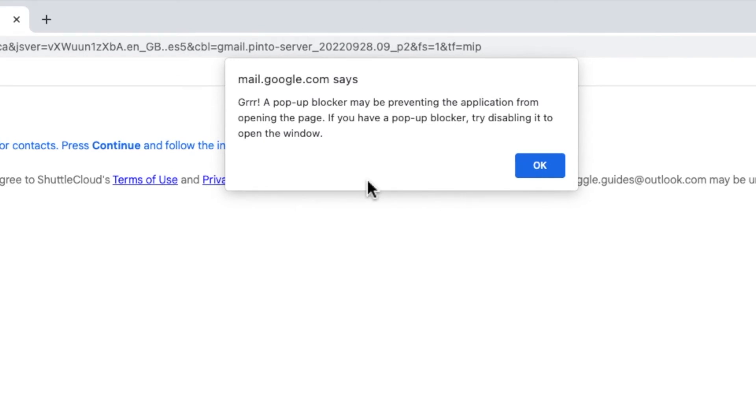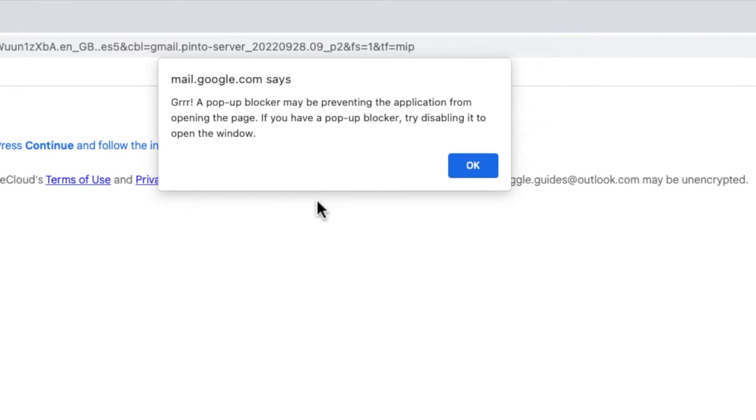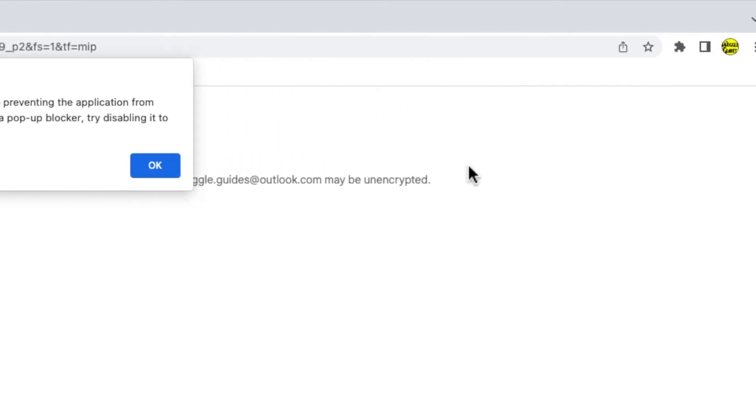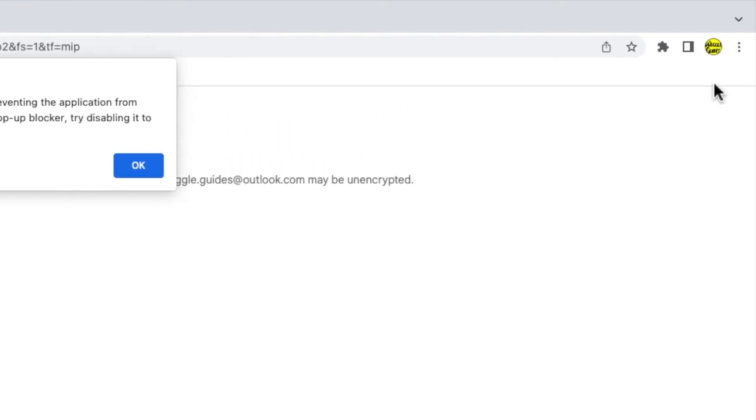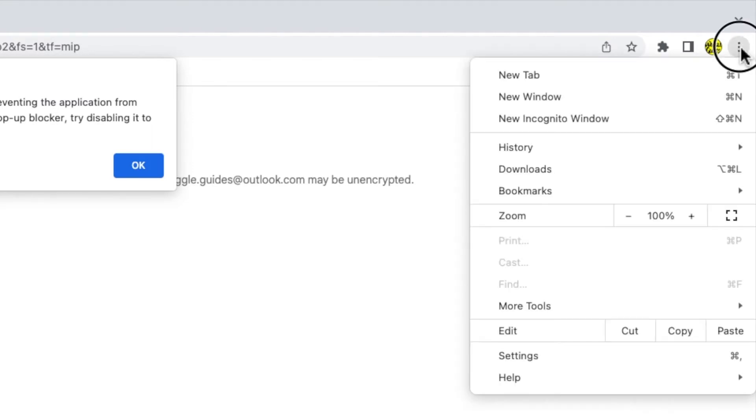This is an easy issue to fix. I need to start by going to the settings in the Chrome browser on which I'm viewing Gmail. To access that, I'll move my mouse pointer to the three dots or ellipsis icon in the top corner of the browser. Let's click on that once.